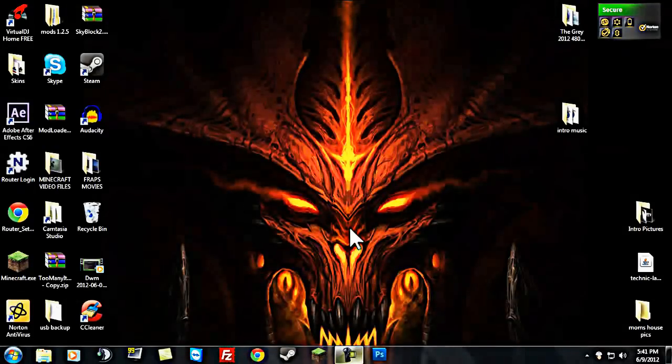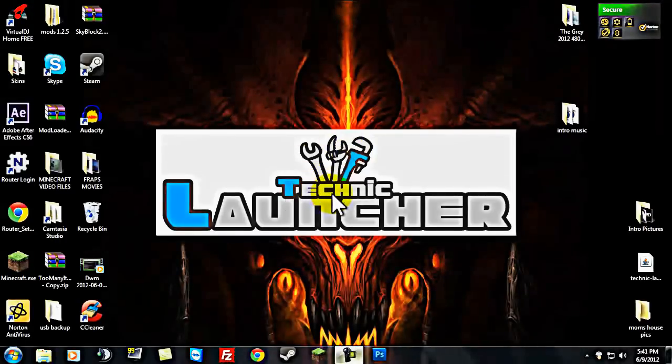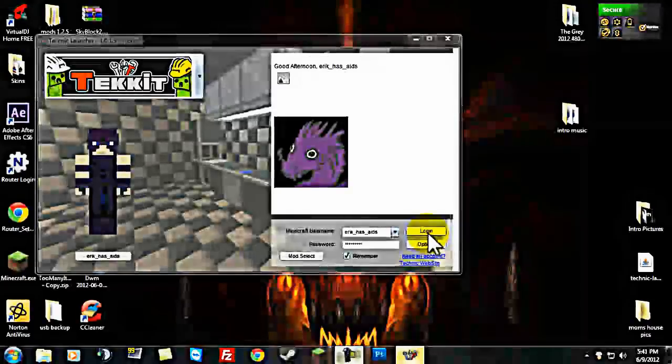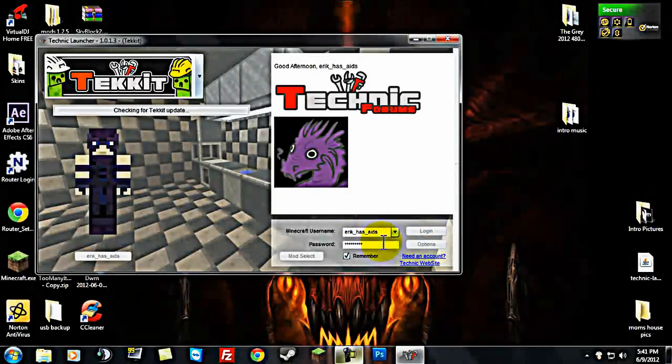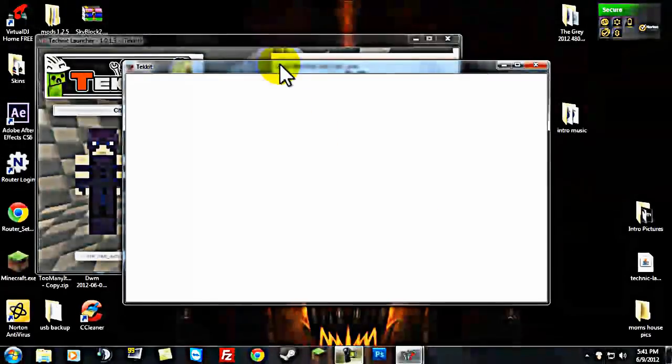And I can run far even on Tekit. Technic Launcher. So, on Minecraft or on Tekit, you can run far if you have the 64-bit java.